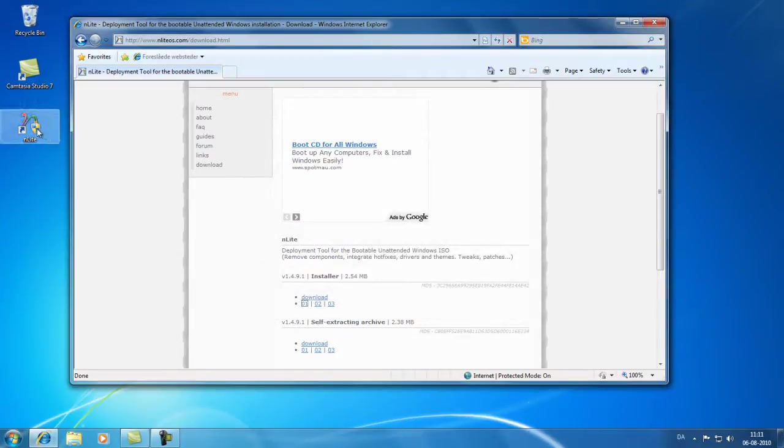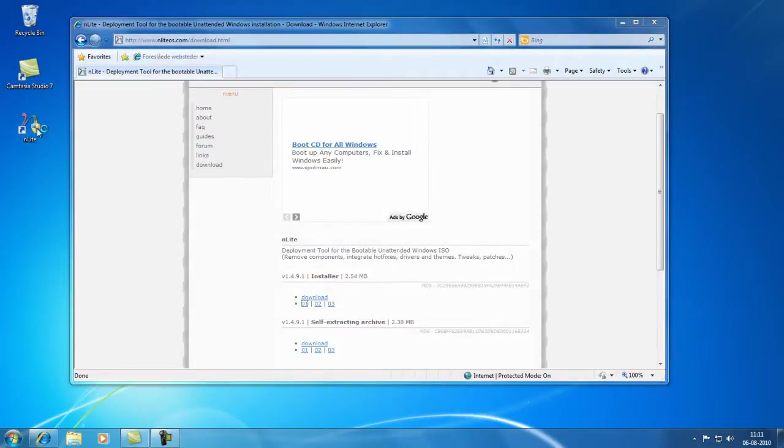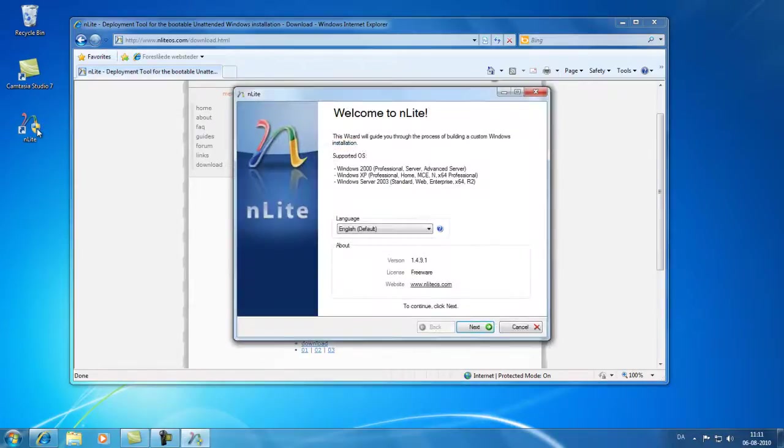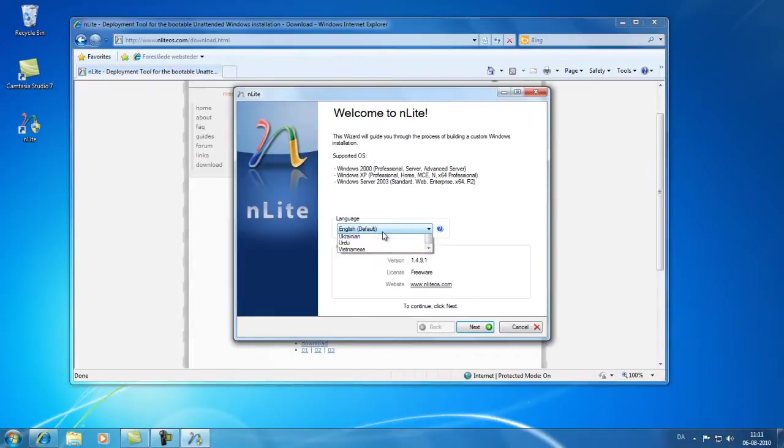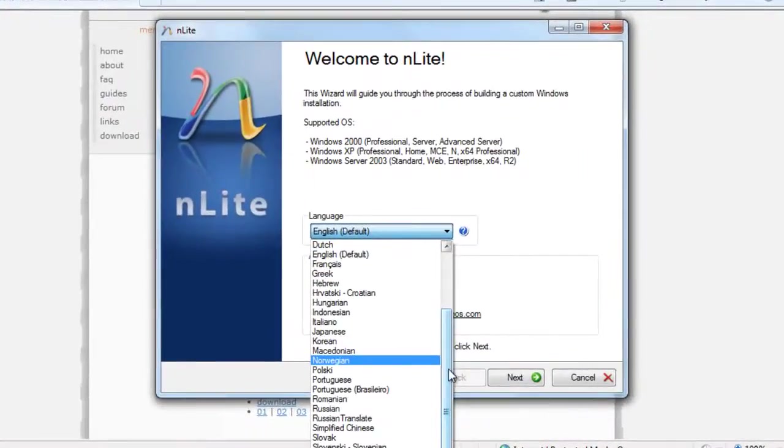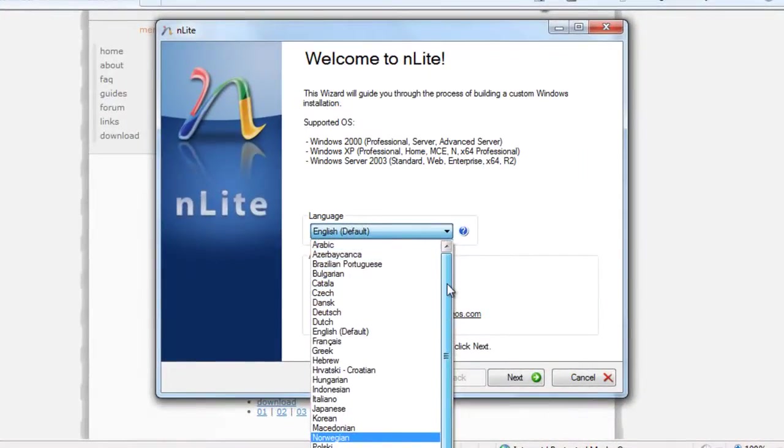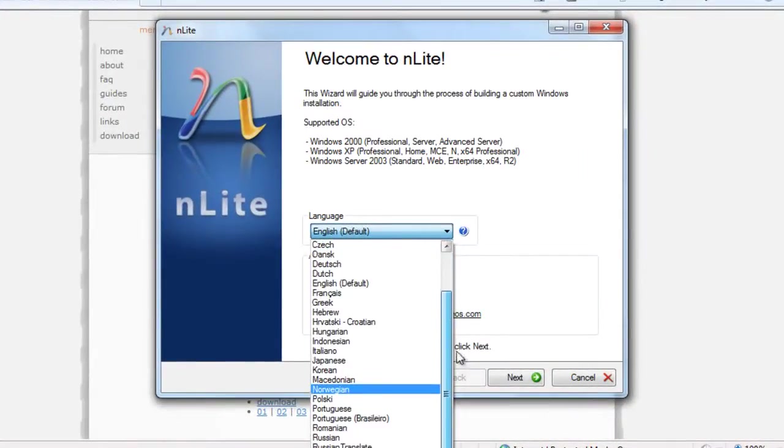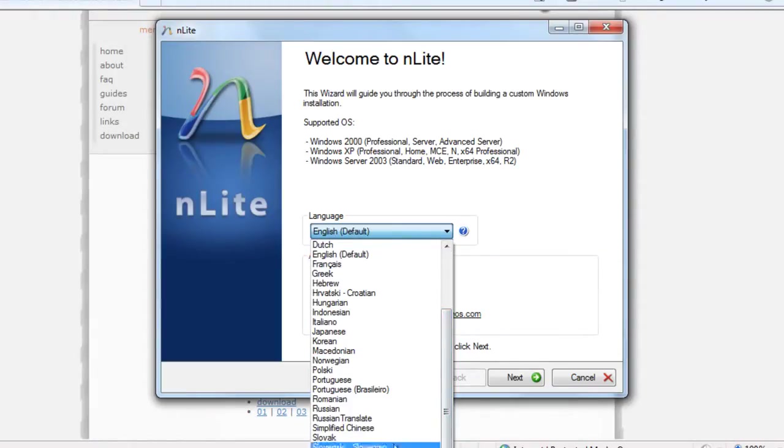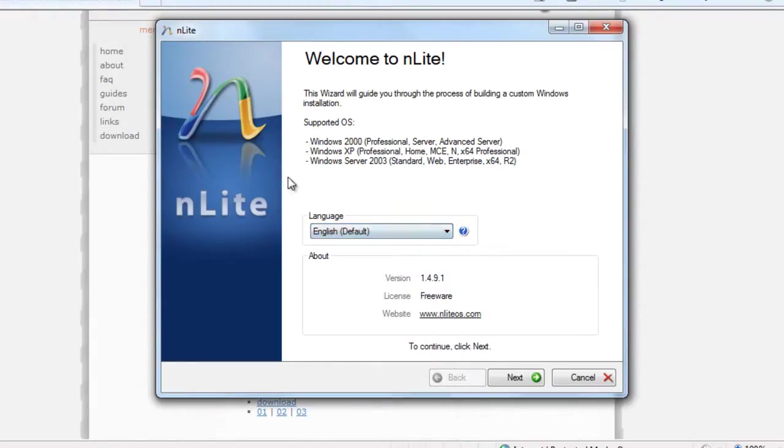The next thing we'll need to get started right away because this will take some time and I only have 10 minutes for this video. We'll start the application nLite and we can pick a language for it. But English is fine for this demonstration.